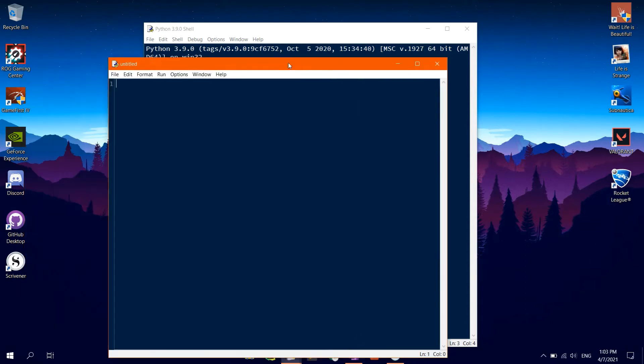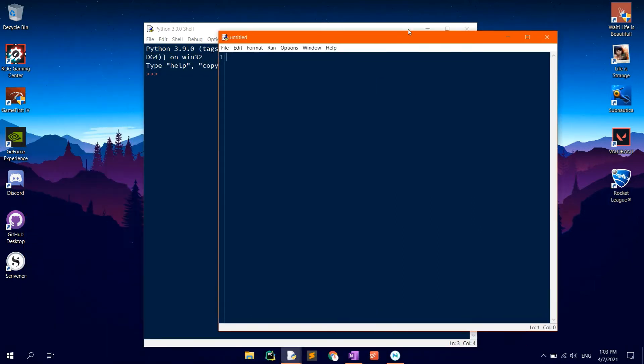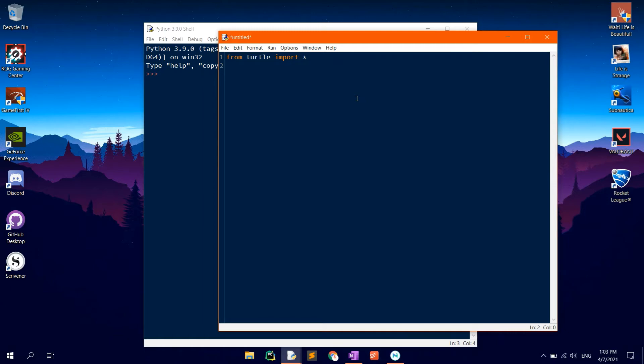We first want to import the module's functions. This can be done by typing in from turtle import asterisk, so that we import all the functions present in the module.